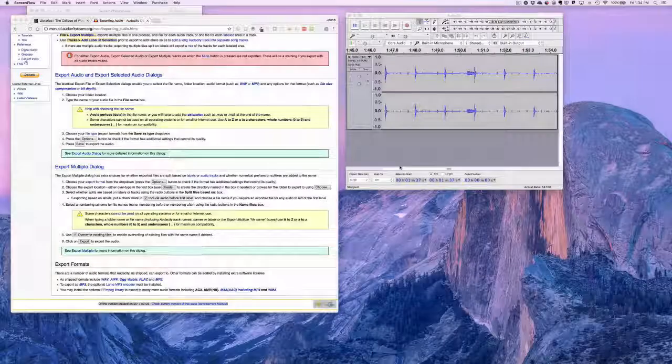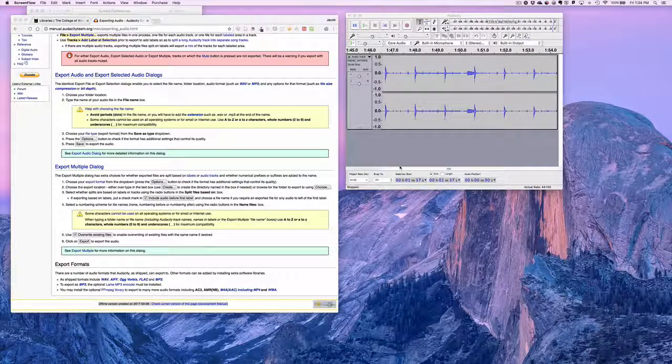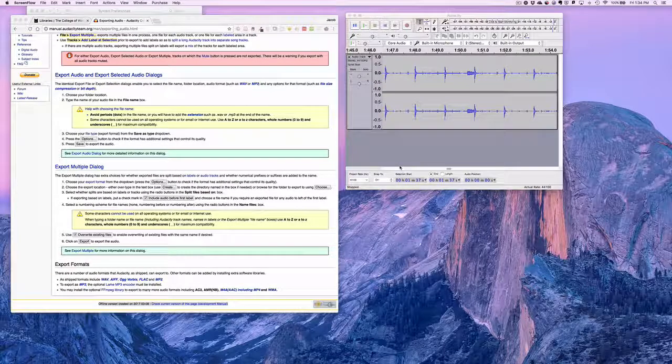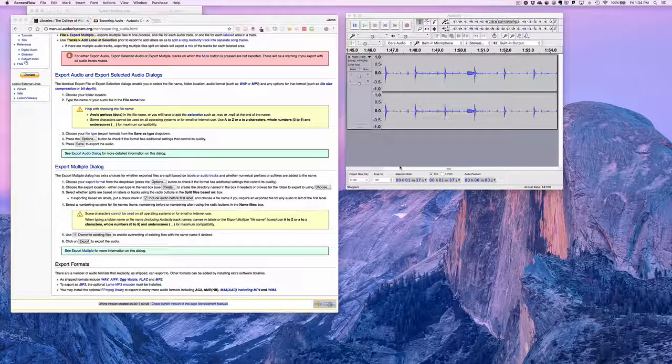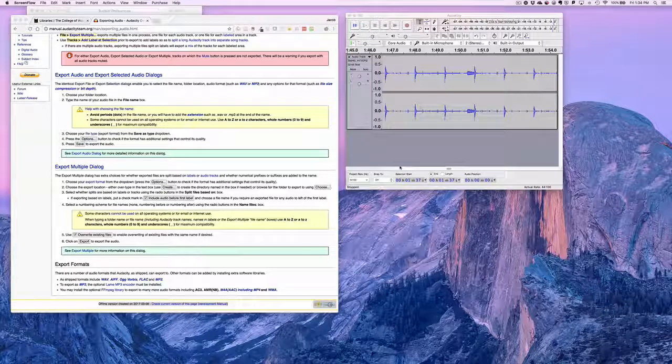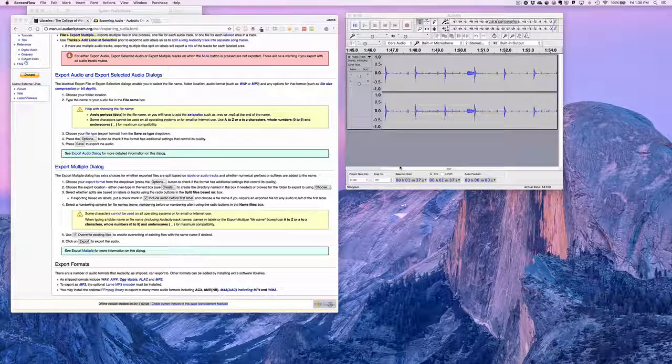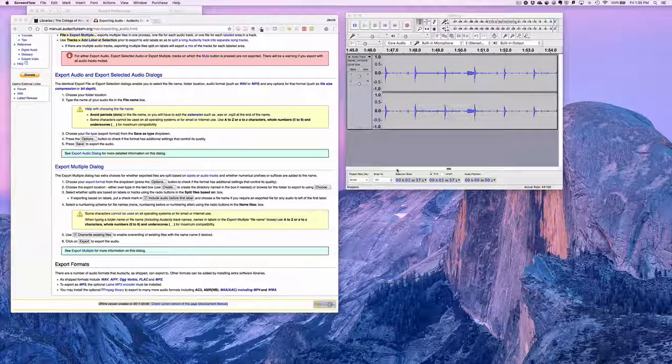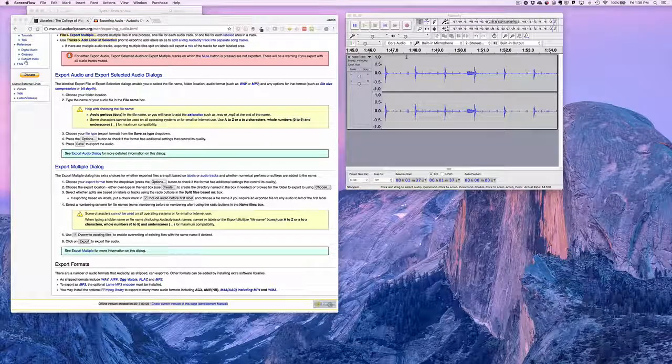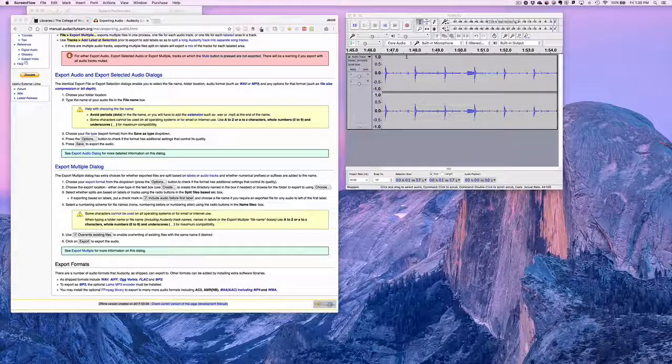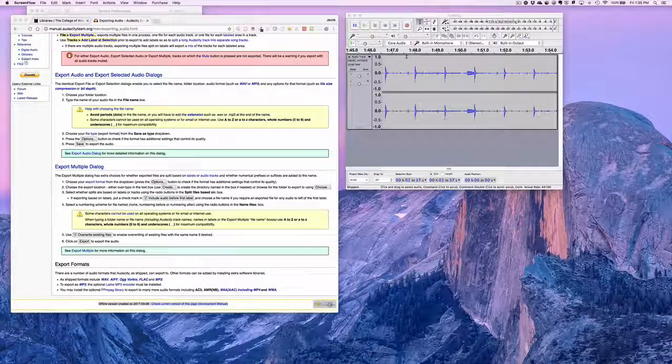Hey, so this is a tutorial about exporting a WAV file from Audacity and then importing that through Office 365.